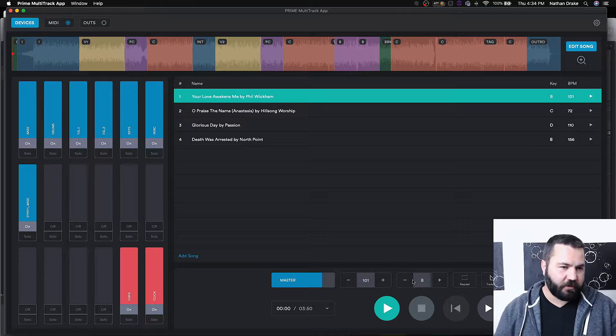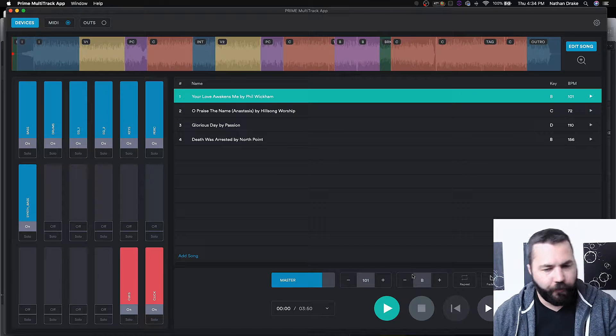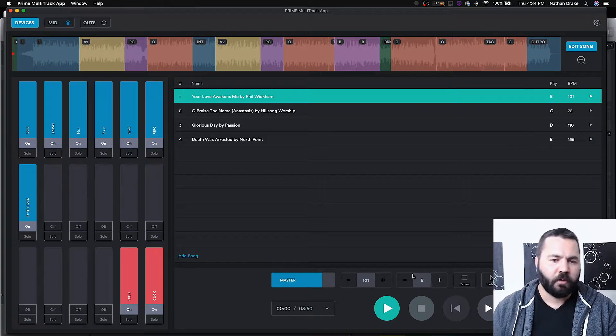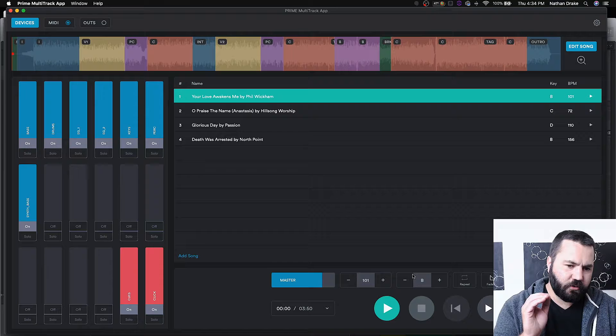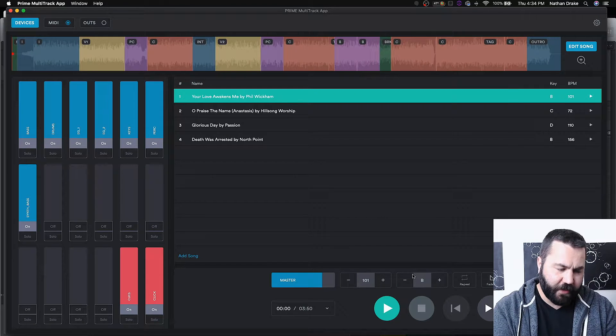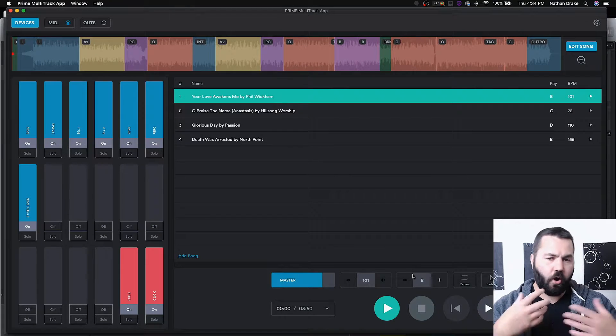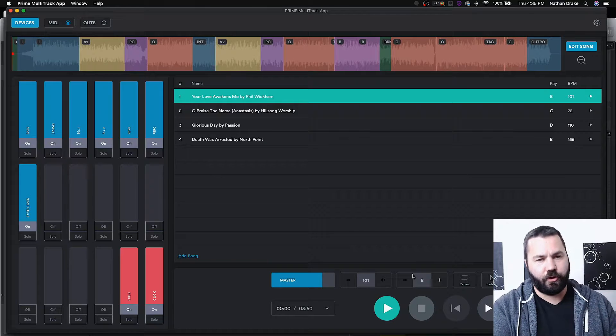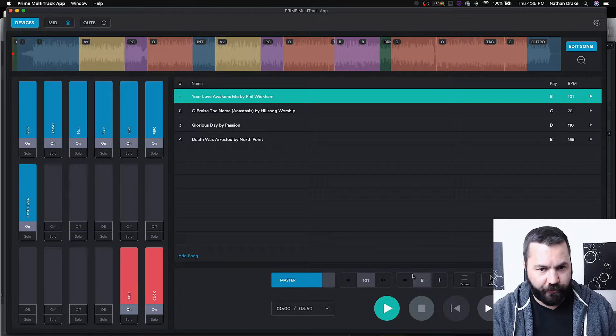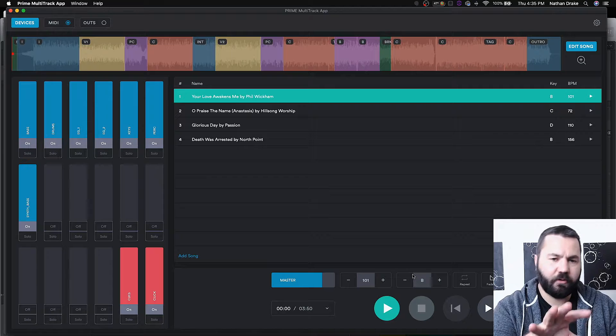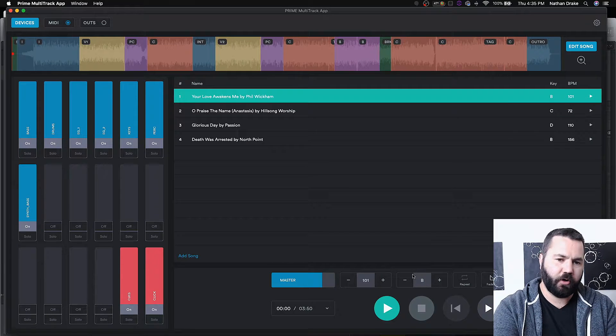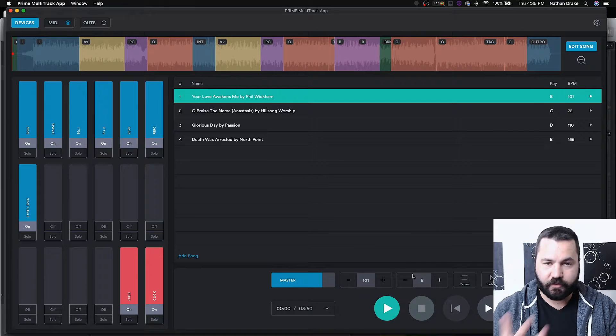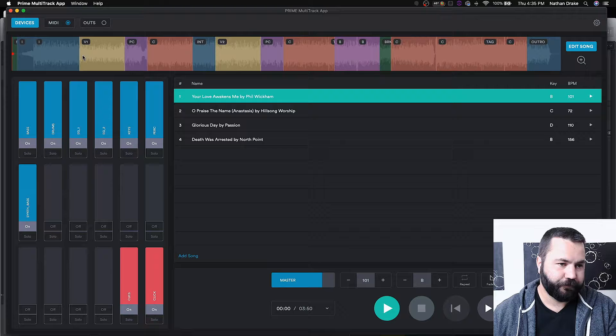So there's our first option, Prime by Loop Community. And this is a free app you can download off of the website, and then you upload your own multi-tracks to their cloud, the Prime cloud they call it, and then it'll sync with this program through your account. So it's all free, which is really nice.